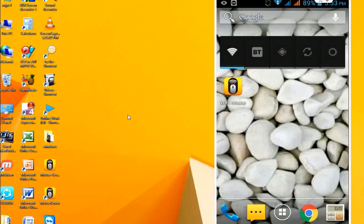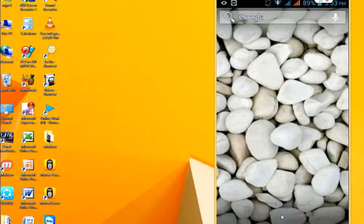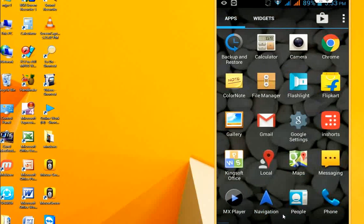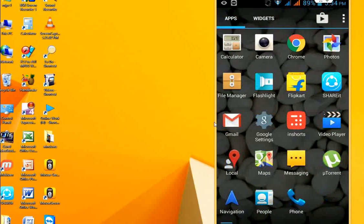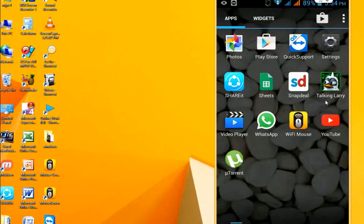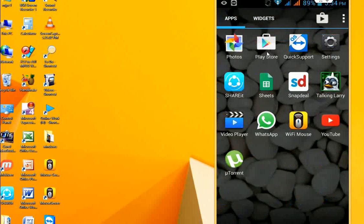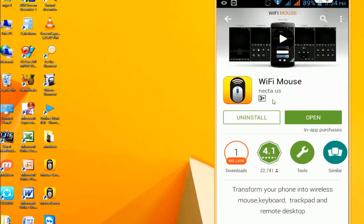First, go to the Play Store on your smartphone or tablet. Download and install the WiFi Mouse application. You can see WiFi Mouse here in the Play Store.